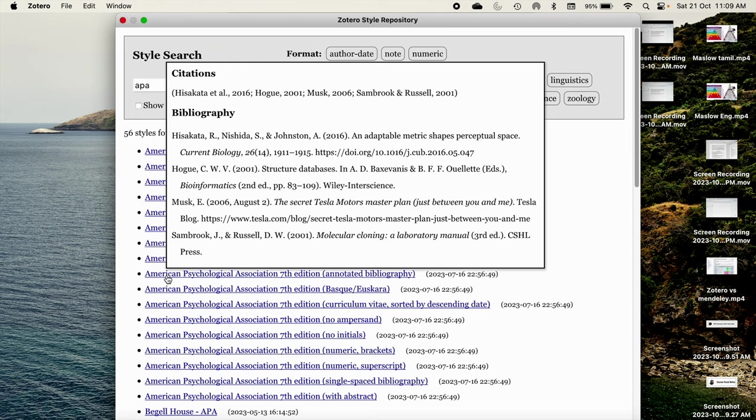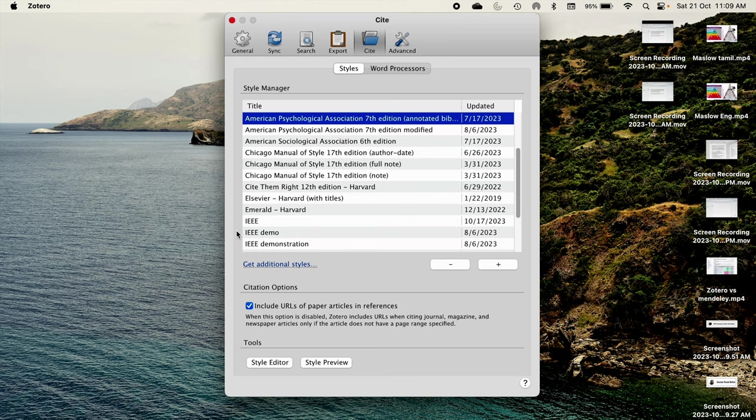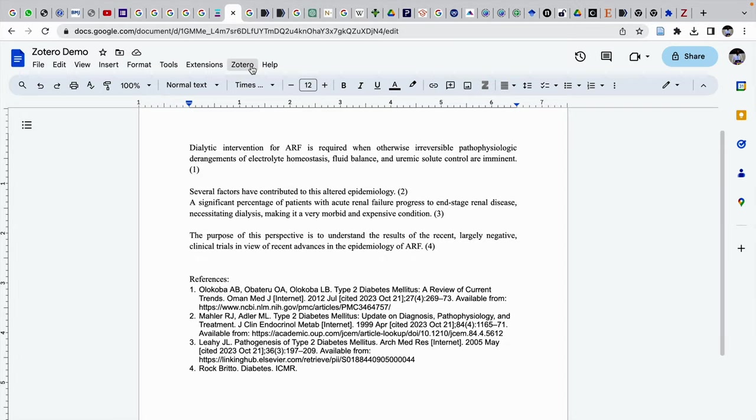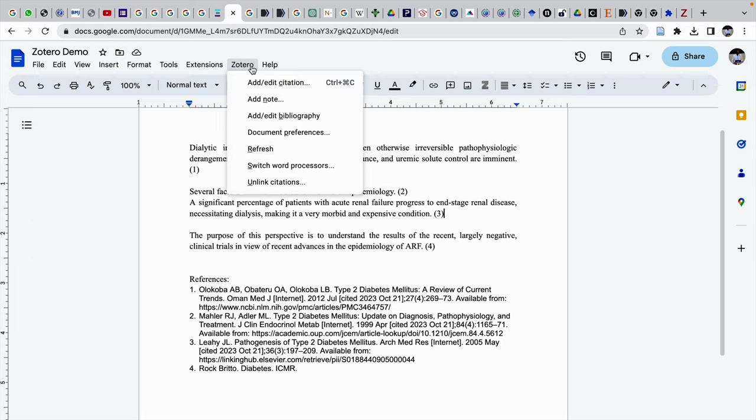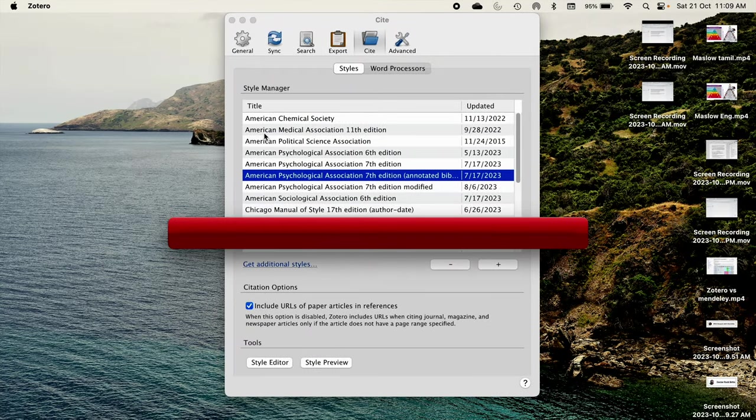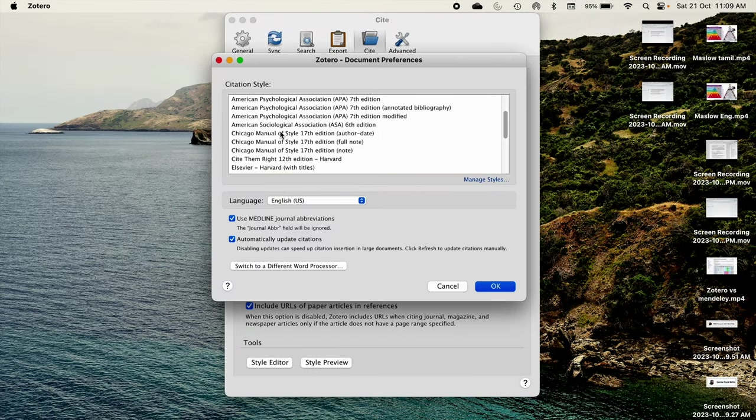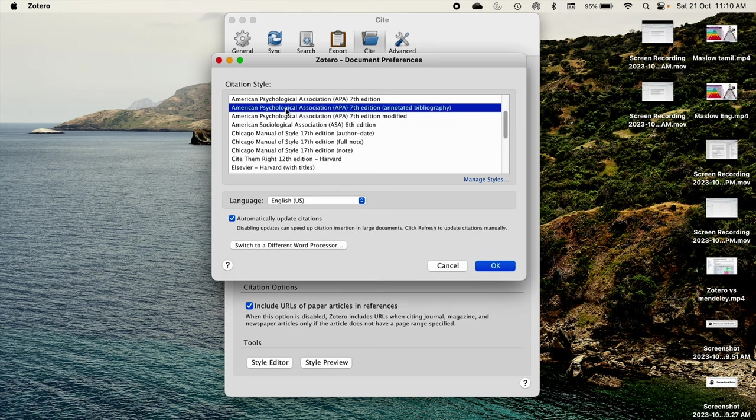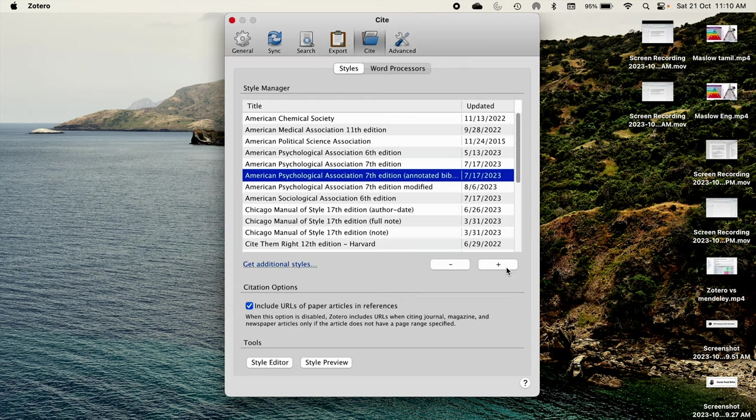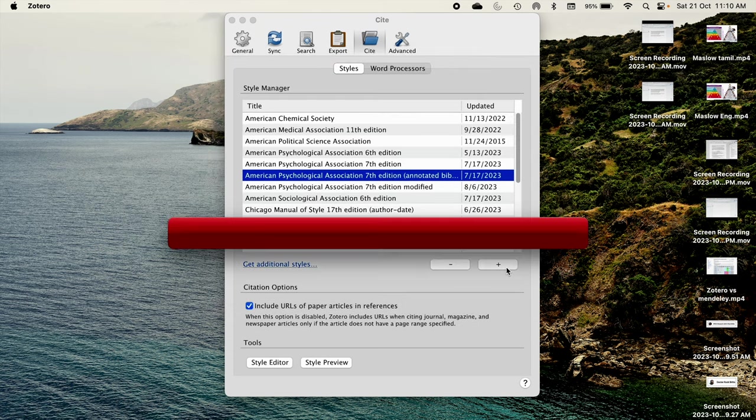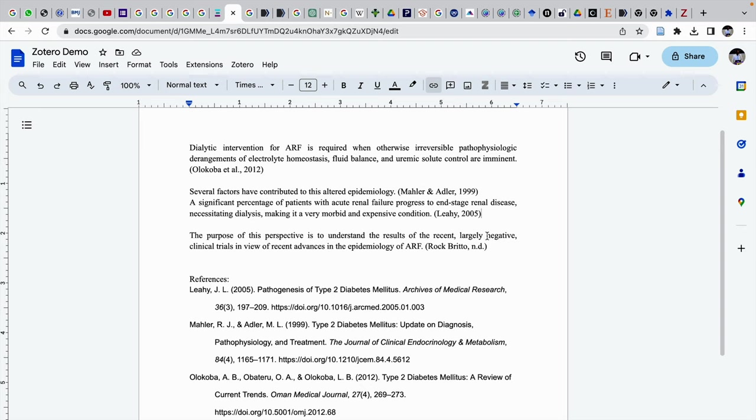If I click on that APA, that APA Psychological Association 7th edition style will appear here. Then again we need to go to Zotero, document preferences. Then this window will open. There you get this APA 7th edition annotated bibliography. We click on this. The reference style got changed to APA 7th edition annotated bibliography from Vancouver.